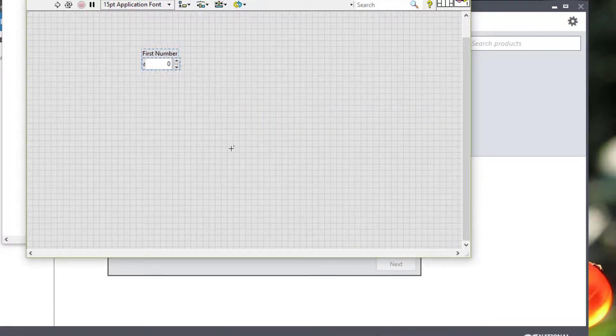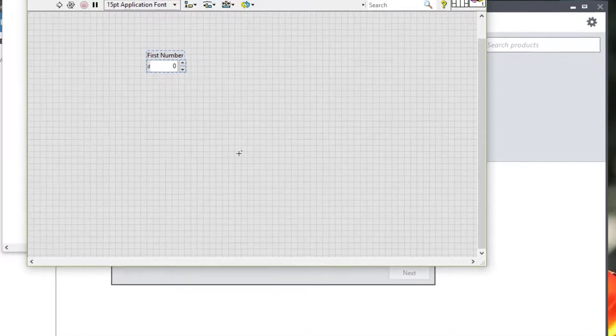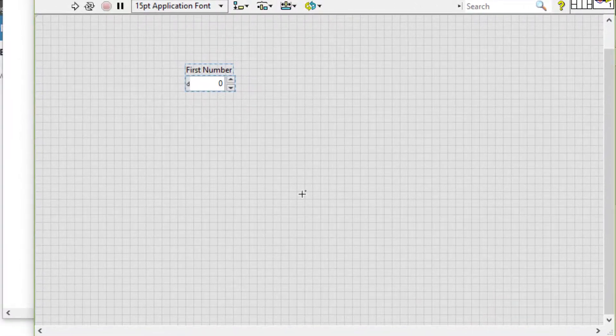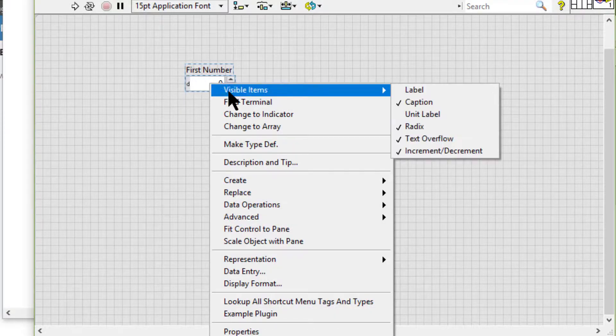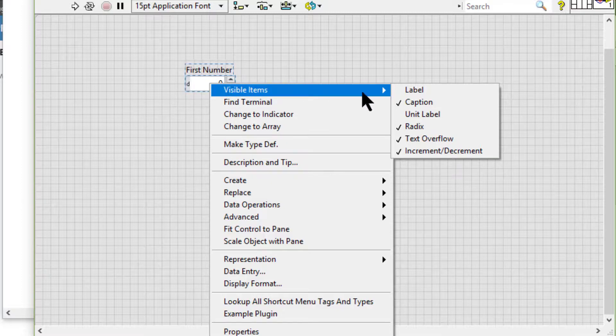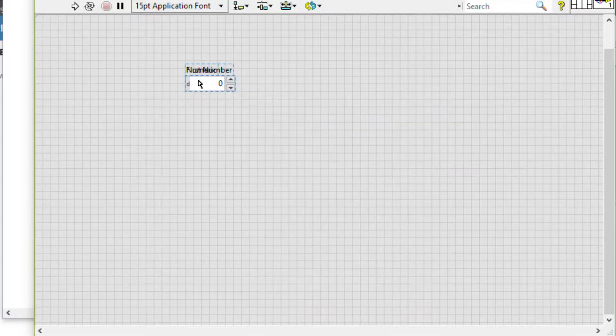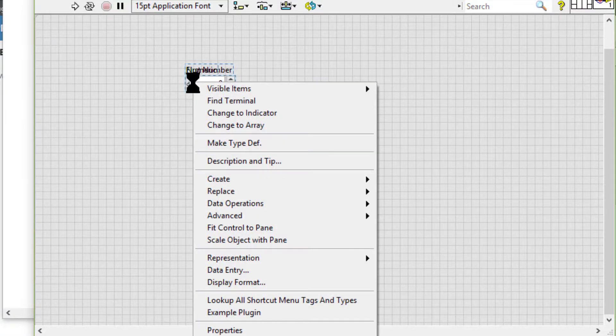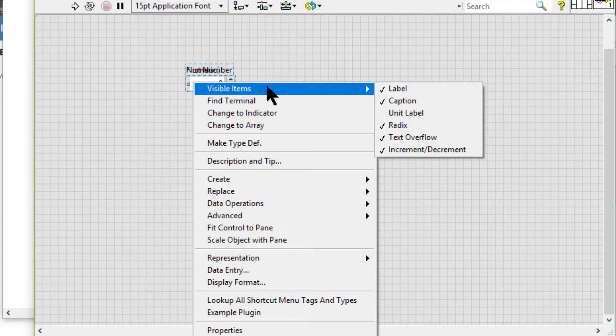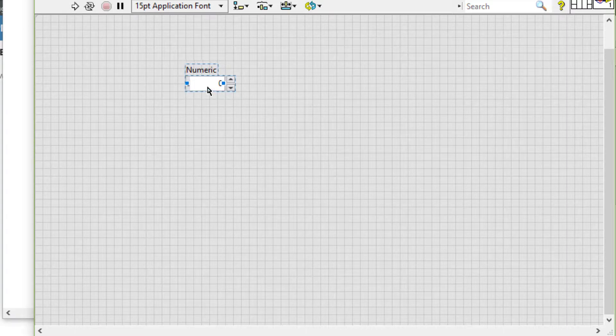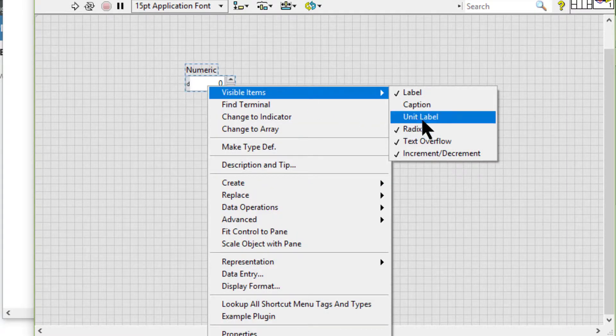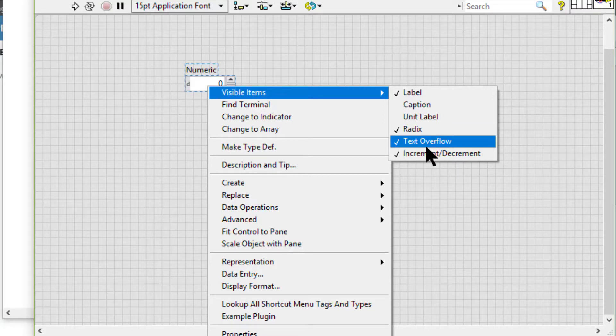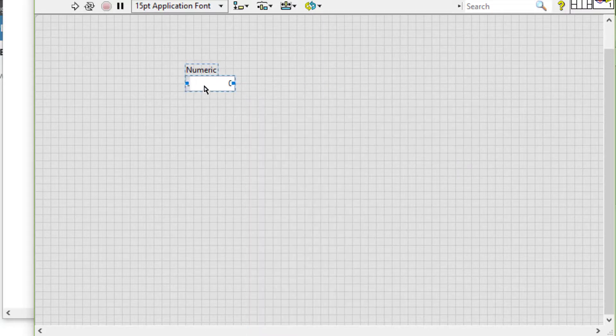We can also set the visible elements by right clicking an object, selecting visible items from the shortcut menu and selecting among the available options like if we want to show the label and turn off the caption, the red X, text overflow, increment decrement, etc.